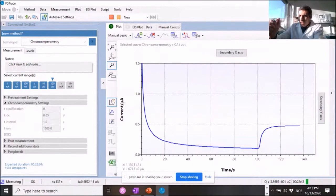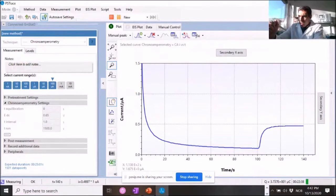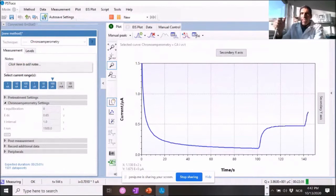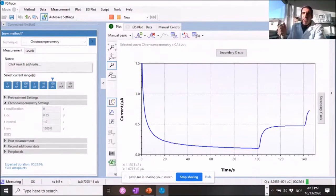So we are approaching the 140 second mark and here we go. So now we are looking at the 10 millimolar response.